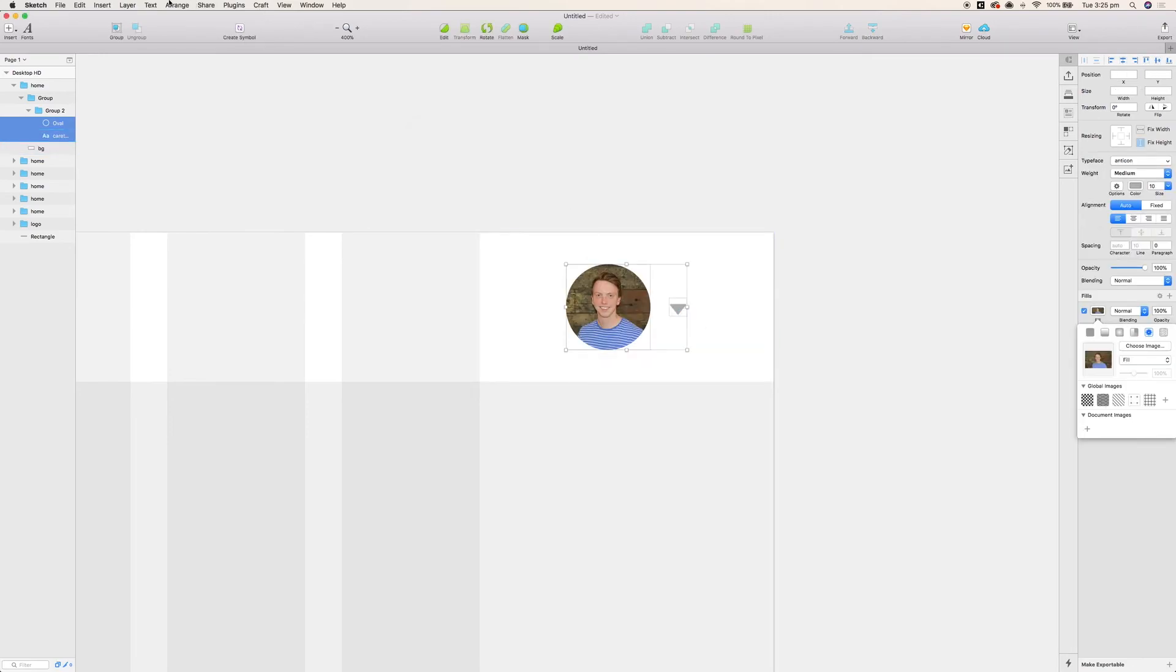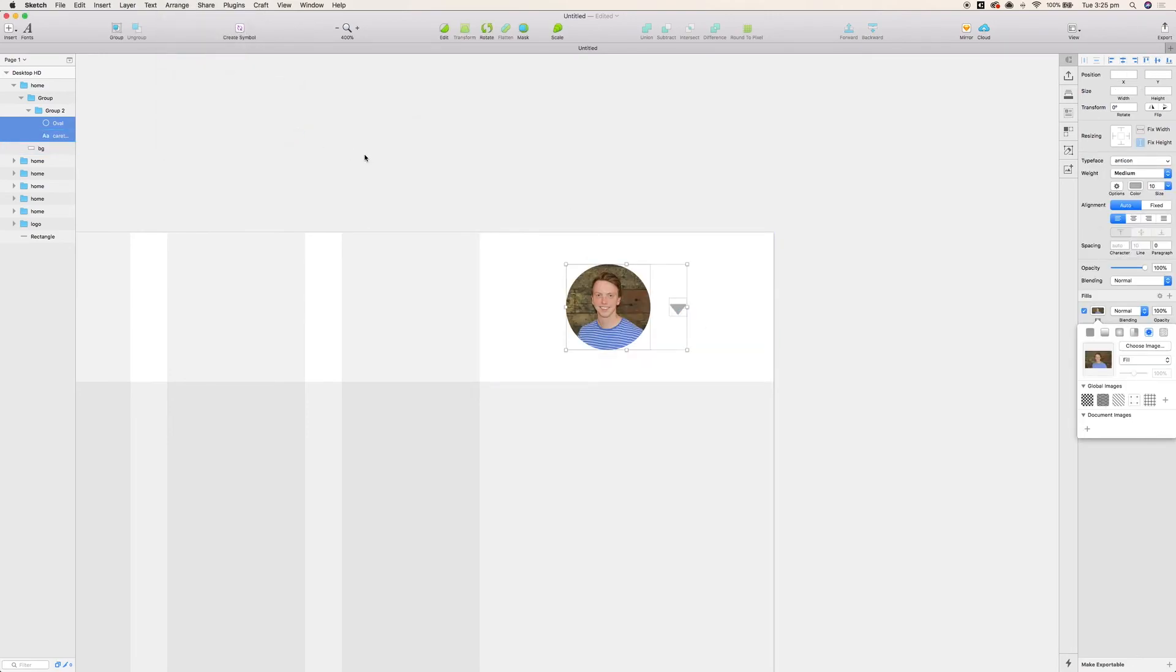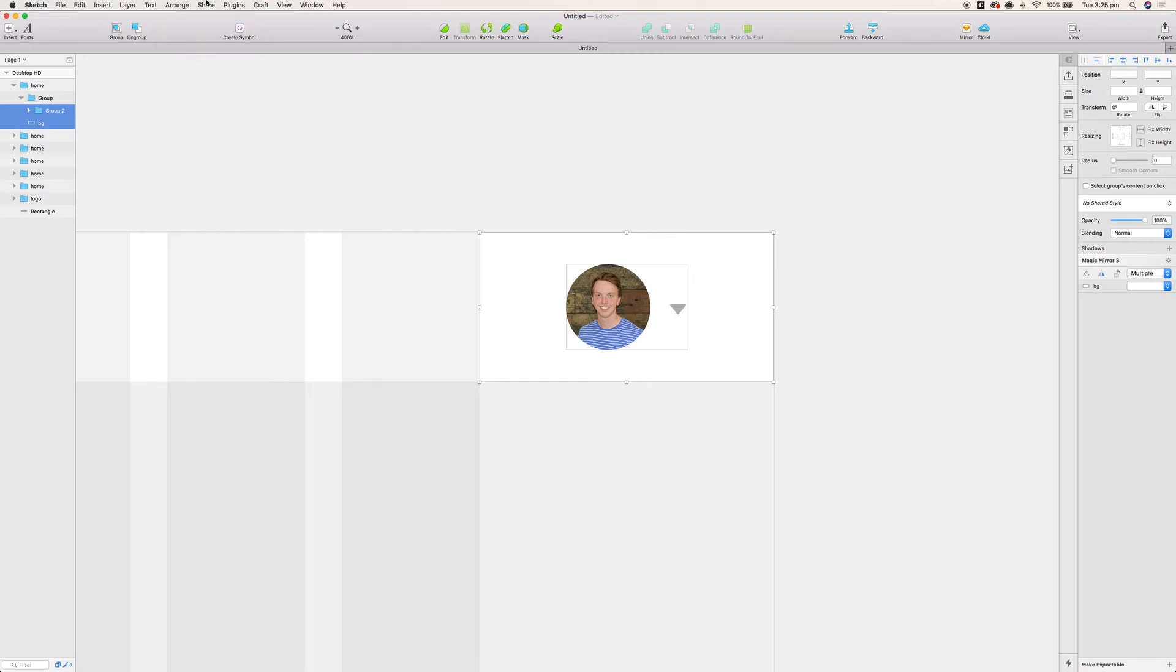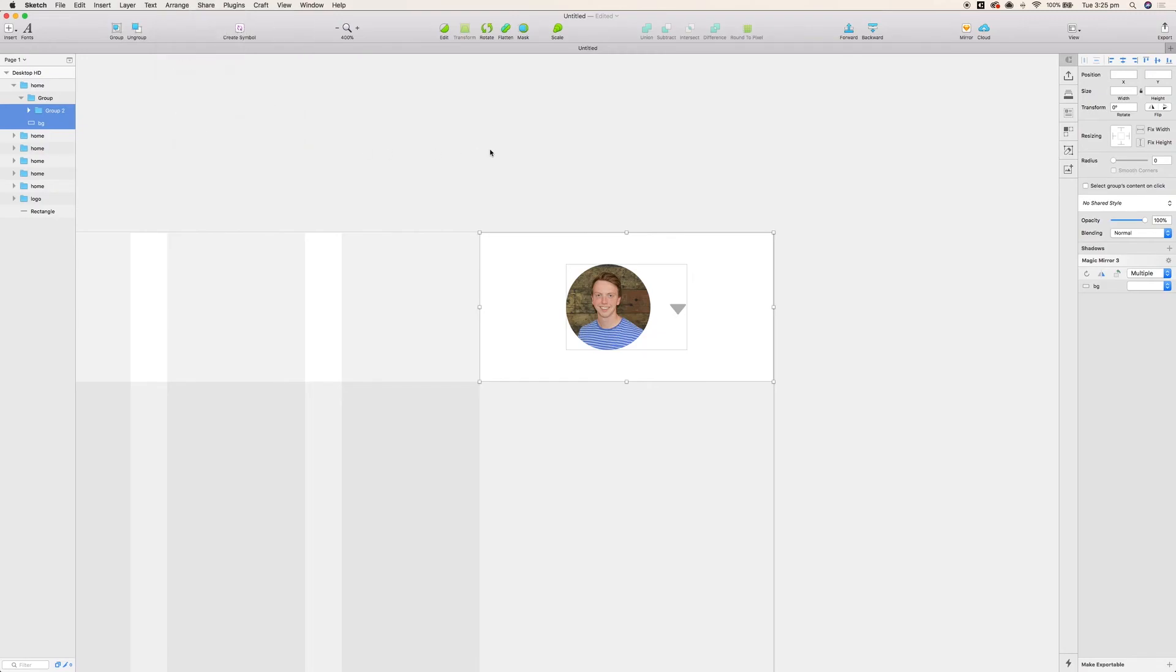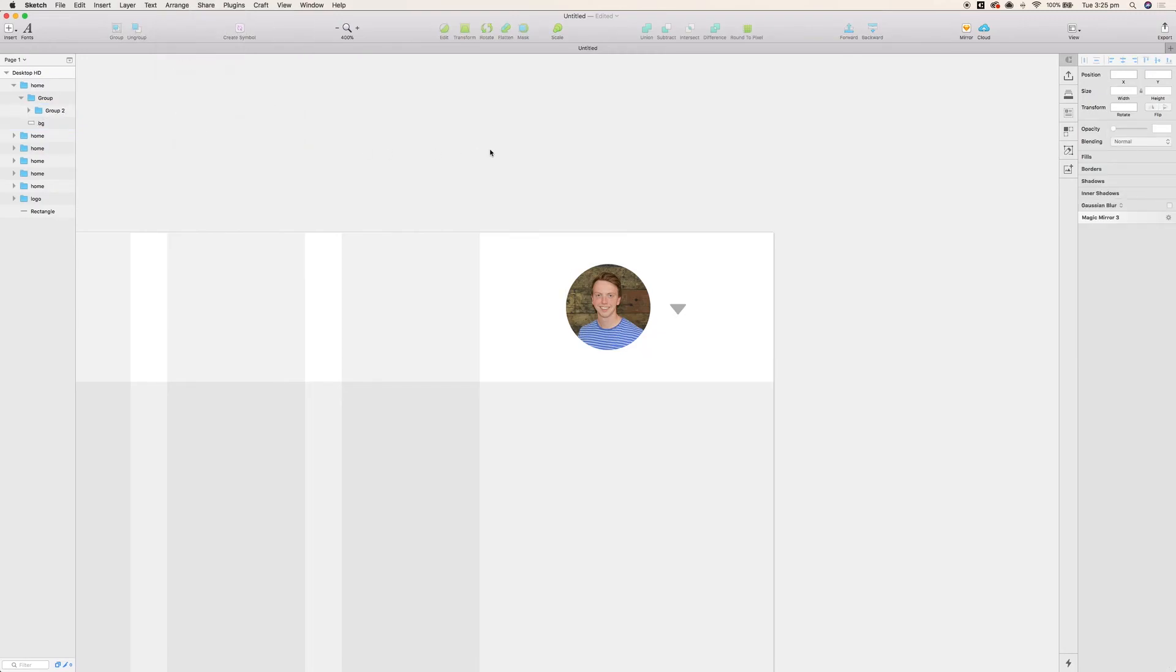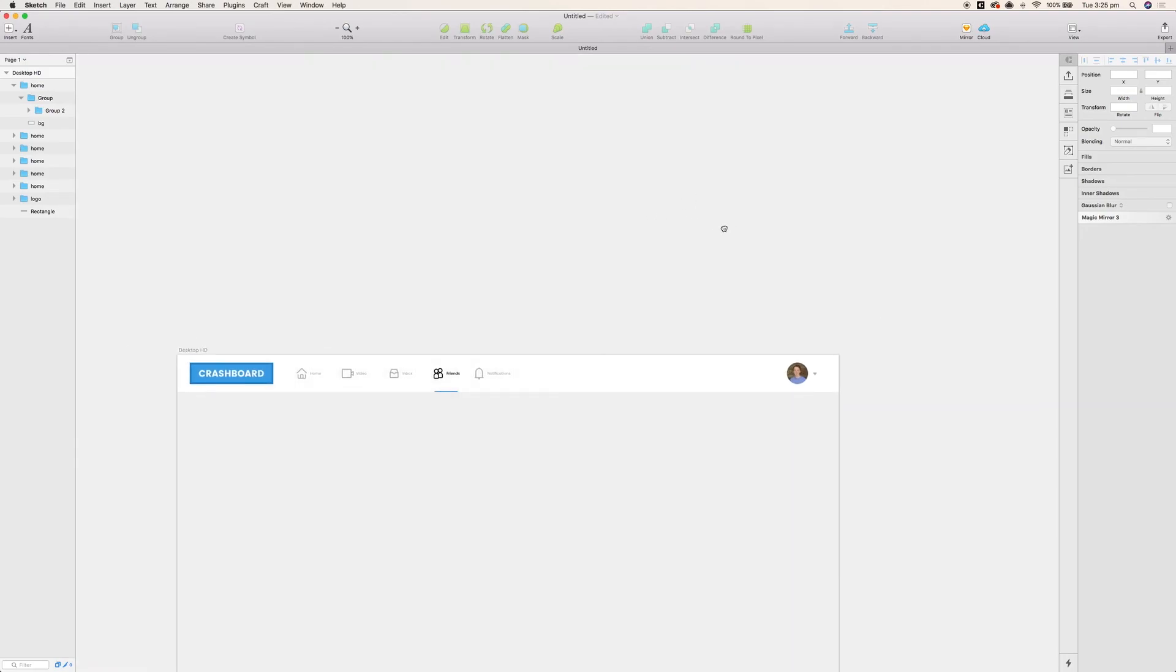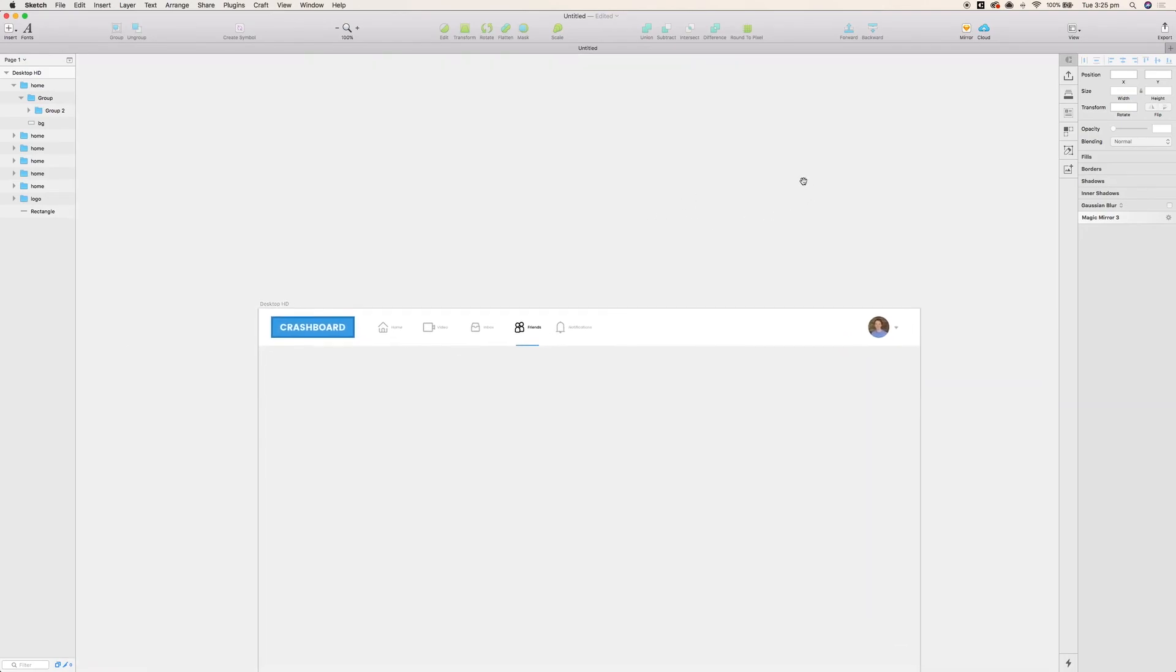Again, just ensure that's properly aligned. And there is our simple menu bar.